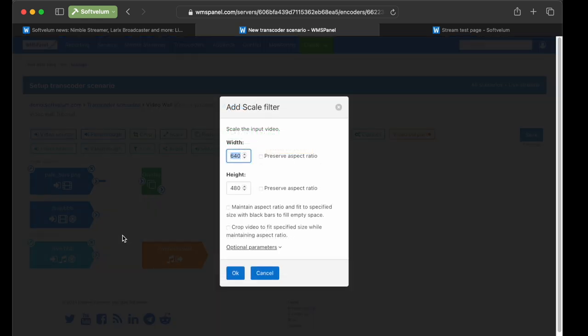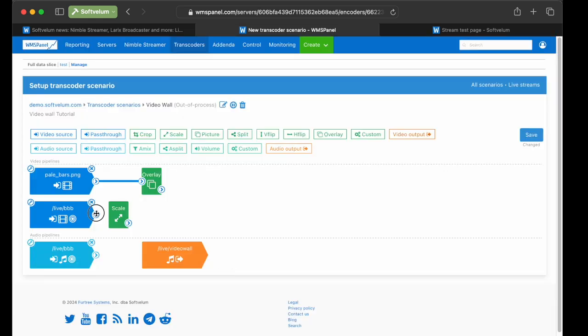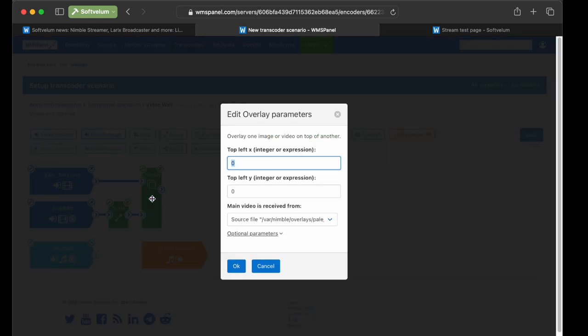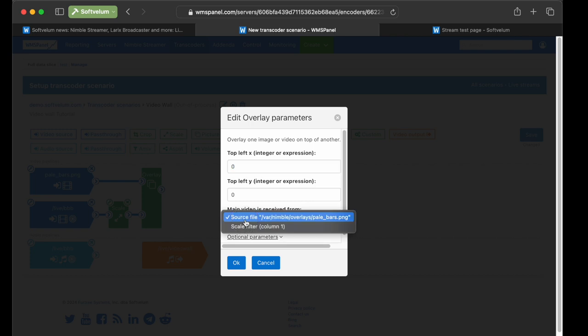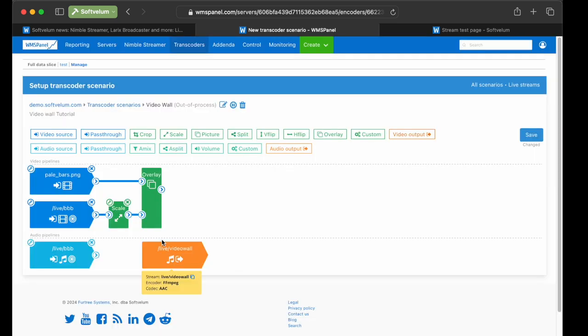Next, let's scale by half the BBB source video. Now put the Scale filter, then specify the height of 540 pixels, which is half of 1080, and check the Preserve aspect ratio. Link the output of the Scale filter with the Overlay filter input. Make sure that the main video is received from points to the source with the background PNG file.